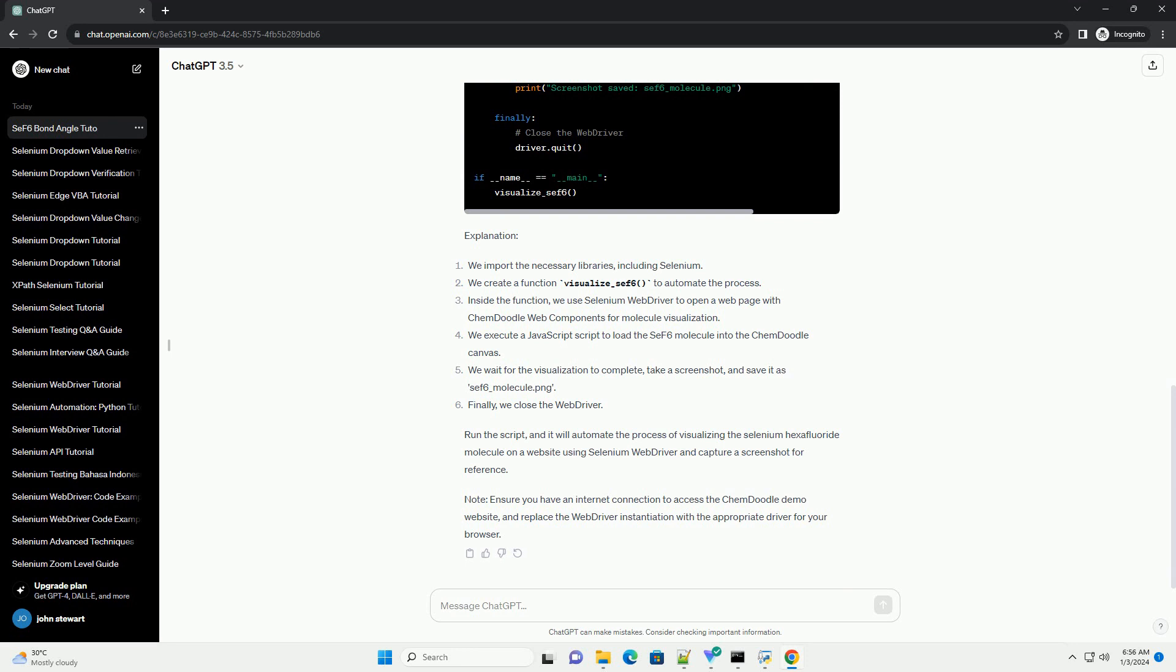Note, ensure you have an internet connection to access the ChemDoodle demo website, and replace the web driver instantiation with the appropriate driver for your browser.